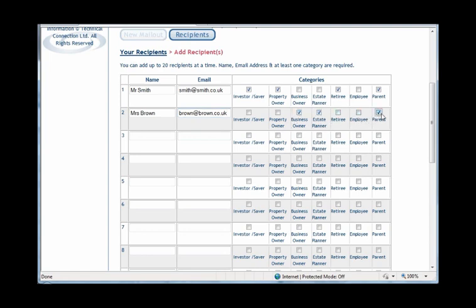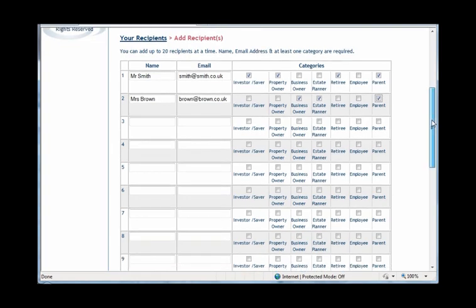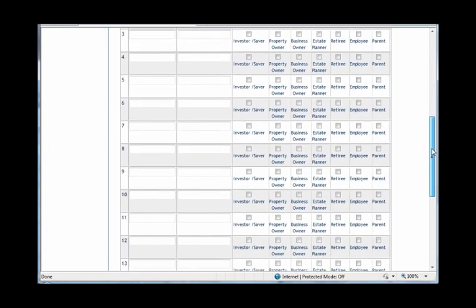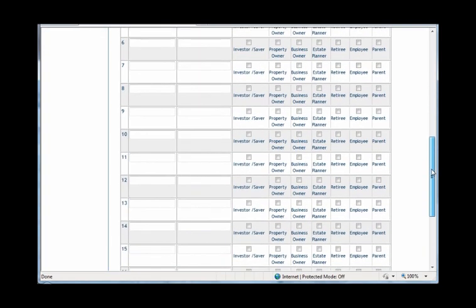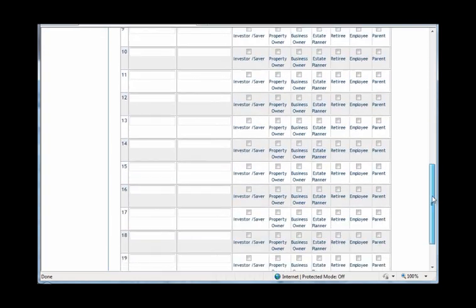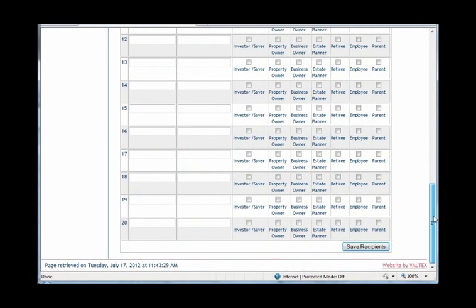You follow the same process for all clients you wish to receive the FYI mail-out. Note that you can set up up to 20 recipients at a time using this screen. Once you have set up your new clients, or have completed all 20 boxes and wish to set up more, click the Save Recipients button at the bottom of the screen.